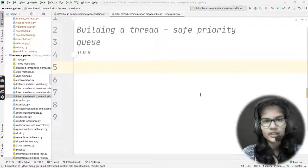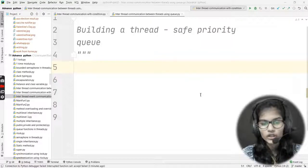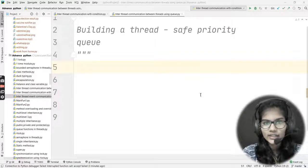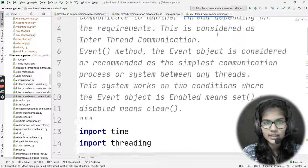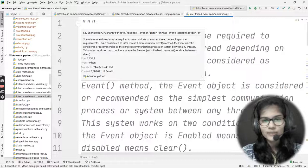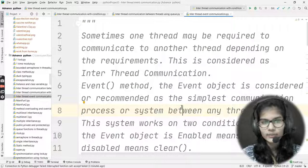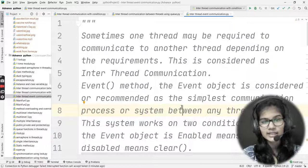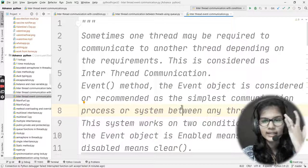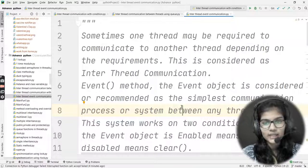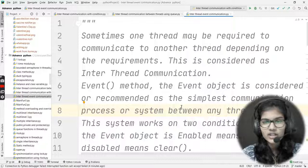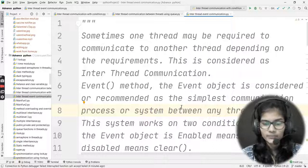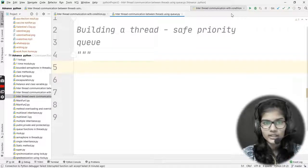Hello everyone, my name is Shamba. Today we are going to see inter-thread communication between threads using the Queue module. We had already seen what inter-thread communication means — sometimes one thread may be required to communicate to another thread depending on requirements. This is considered as inter-thread communication. Whenever this situation appears, that is considered inter-thread communication.